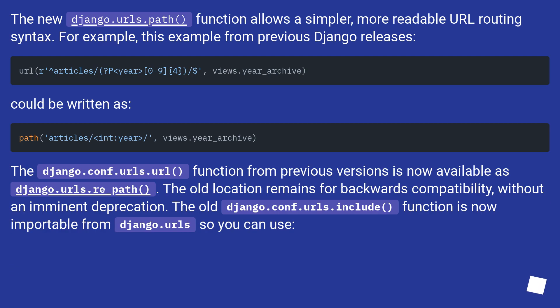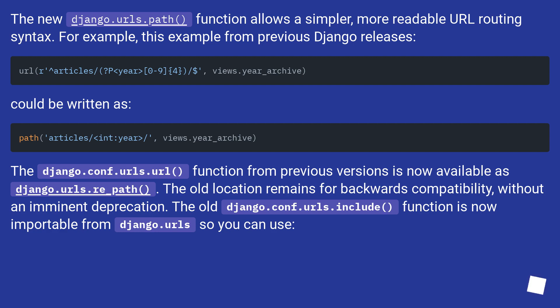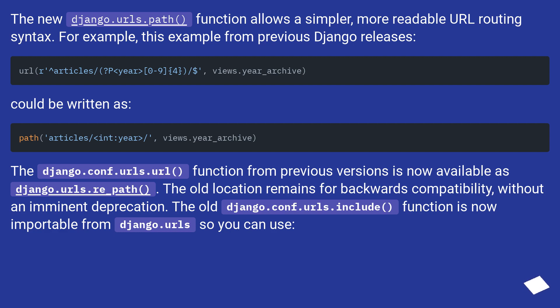The new django.urls.path function allows a simpler, more readable URL routing syntax. For example, this example from previous Django releases could be written as django.urls.re_path. The old location remains for backwards compatibility without an imminent deprecation. The old django.conf.urls.include function is now importable from django.urls so you can use.